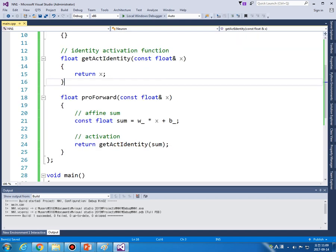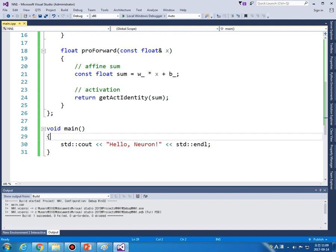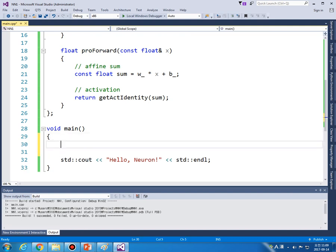OK, let's test it. So from class neuron, we can make an instance of this neuron, my_neuron, here.